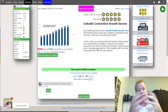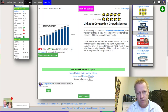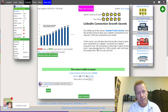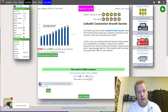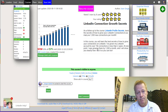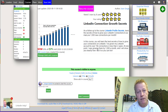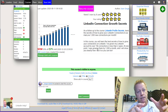So what is your one thing? When you think about what you're selling — say the LinkedIn Connection Growth Secrets course — what is it you're offering people? It's a course to learn how to grow your LinkedIn connections fast, by a thousand a month. The one thing could be 'how to grow your LinkedIn connections by a thousand a month without getting put in LinkedIn jail.' That's the message that will attract people to want to learn more.